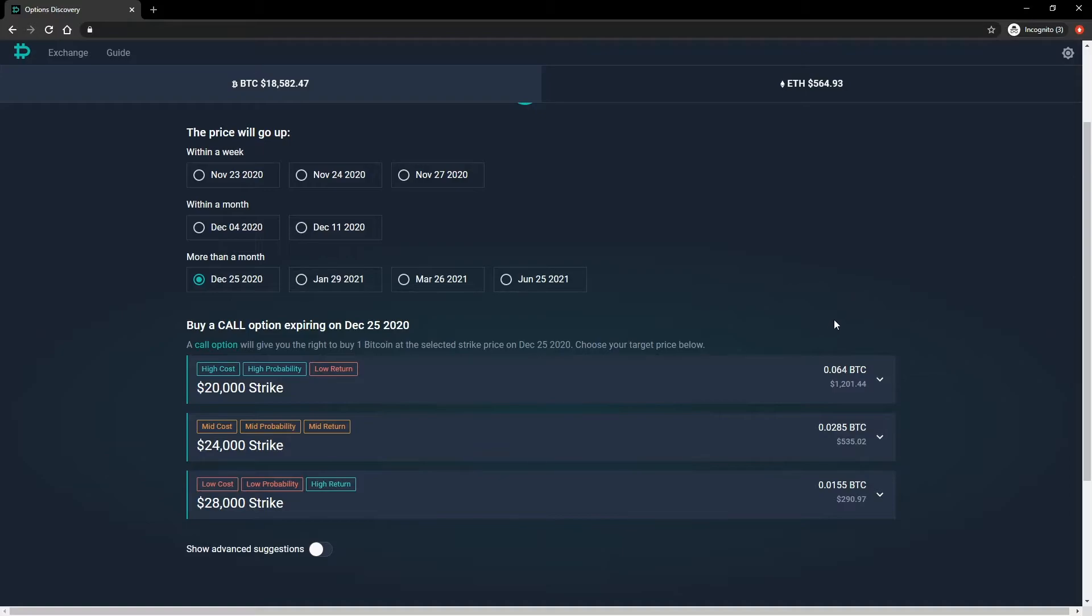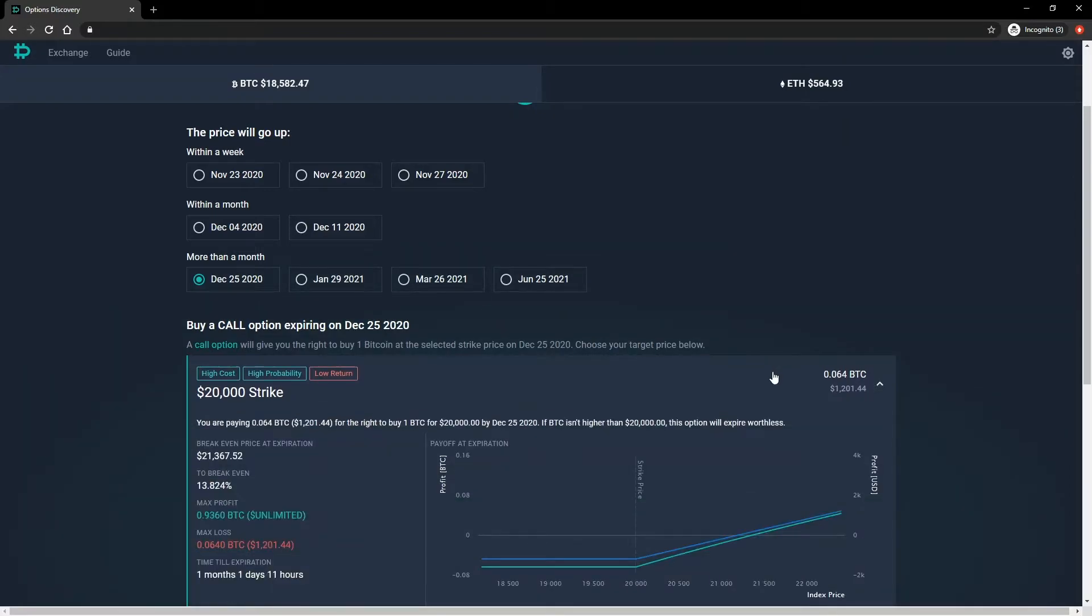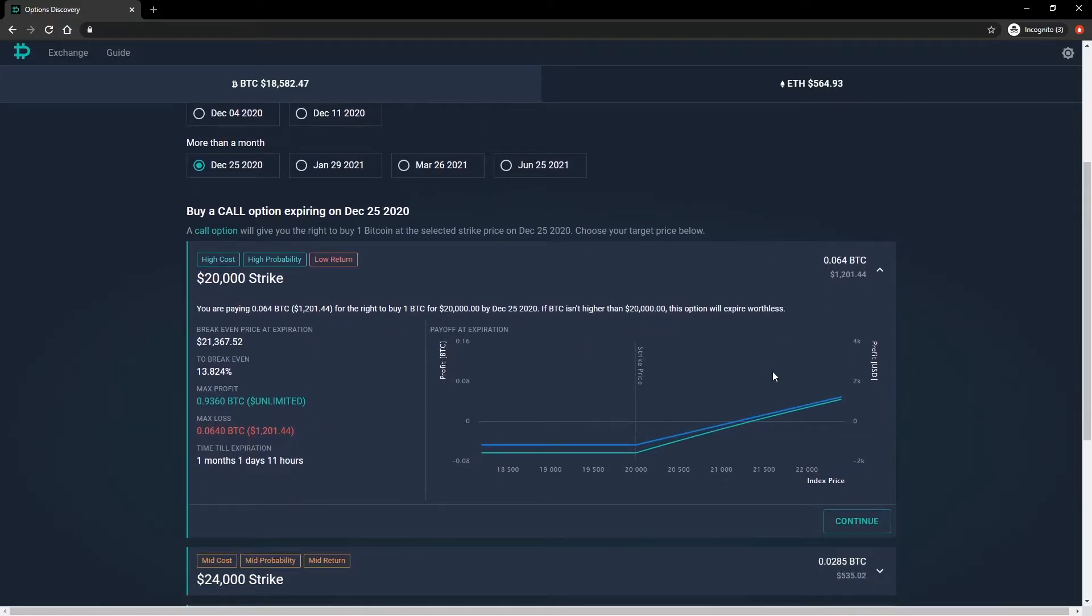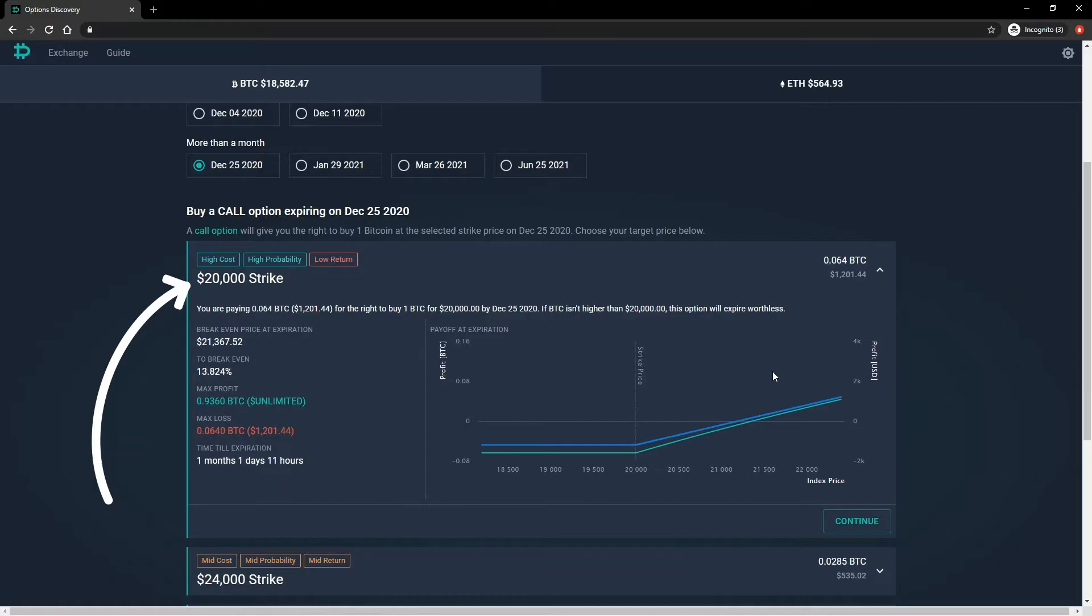As well as this quick summary view, we can also click to expand the extra details for each option shown. Let's look at the details for the first option suggestion. The strike price of $20,000 is shown prominently in the top left, with the description underneath. The breakeven price at expiry is displayed next, $21,367.52 in this case.